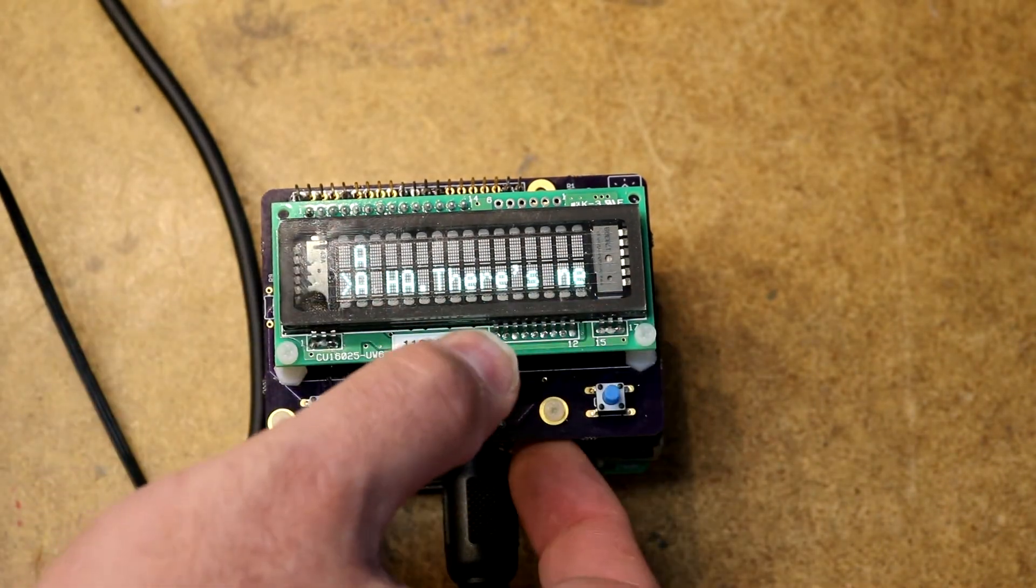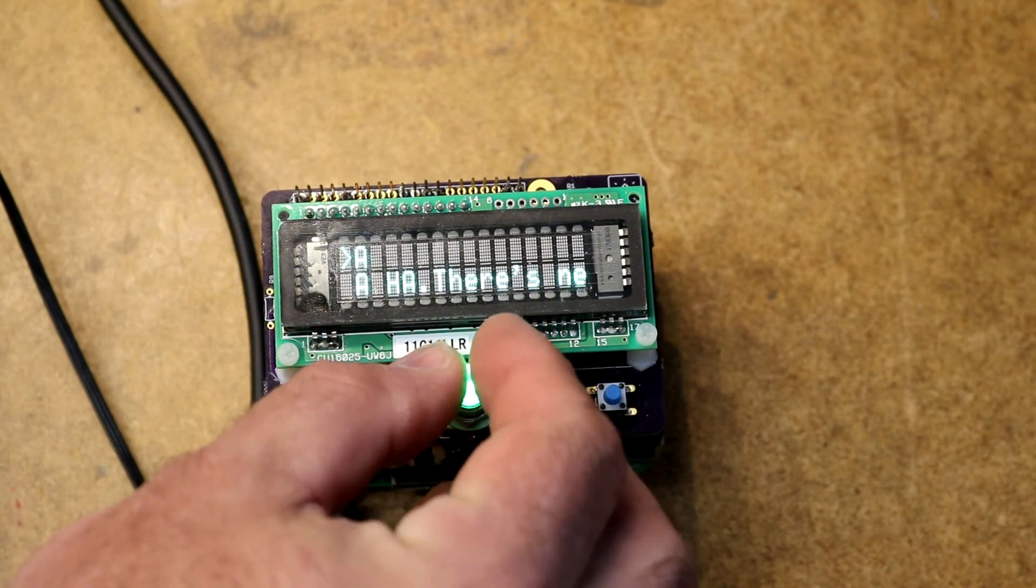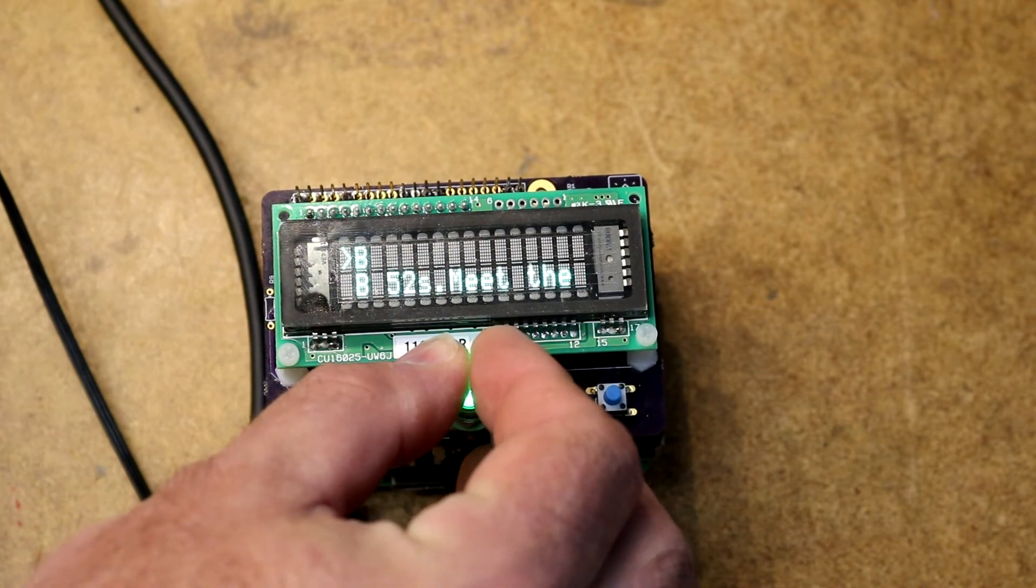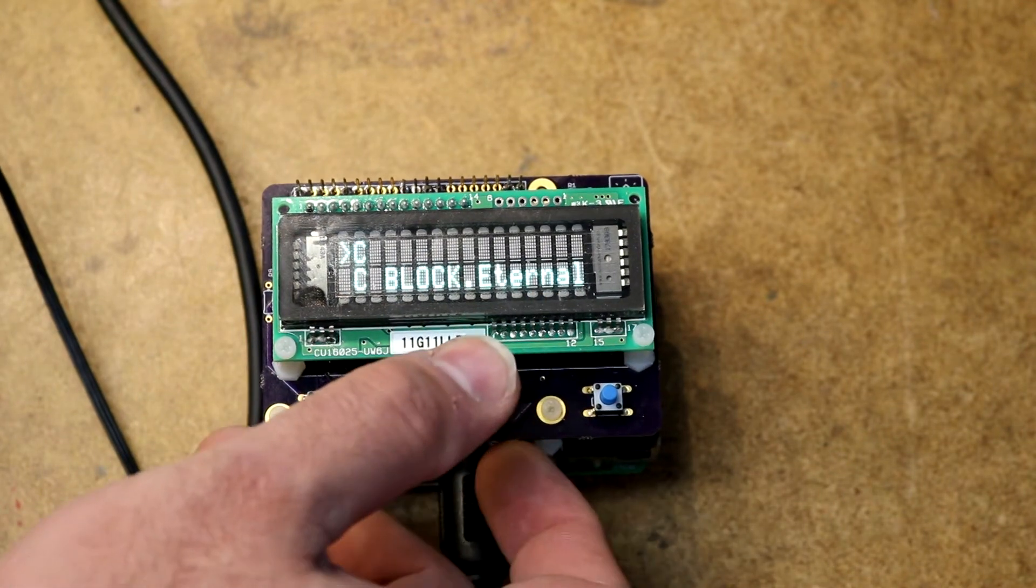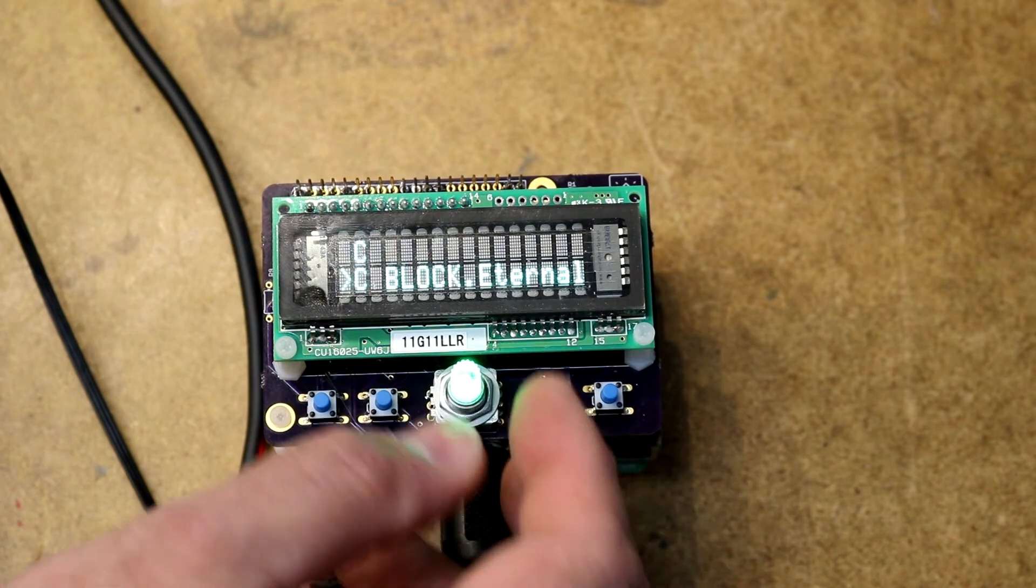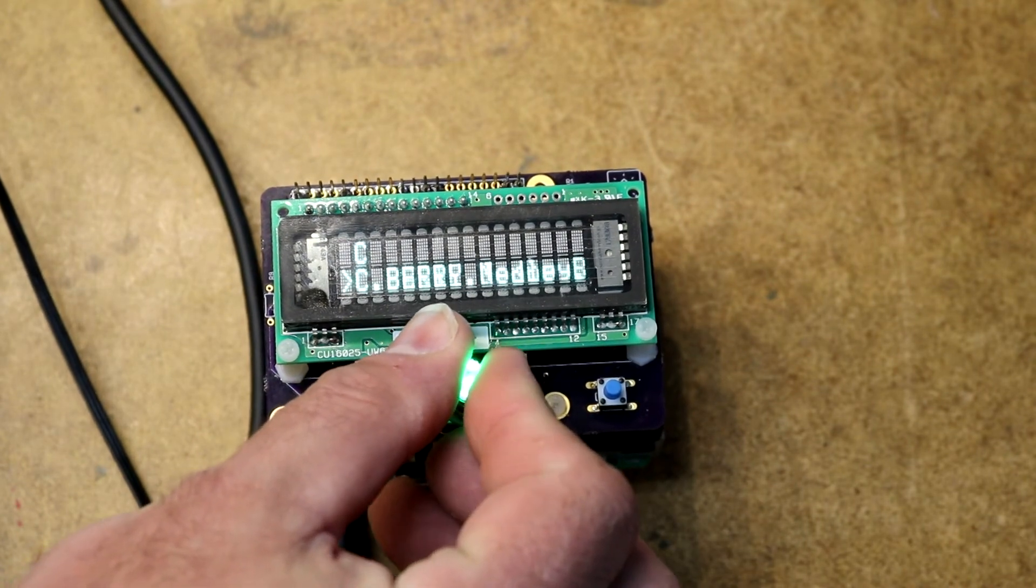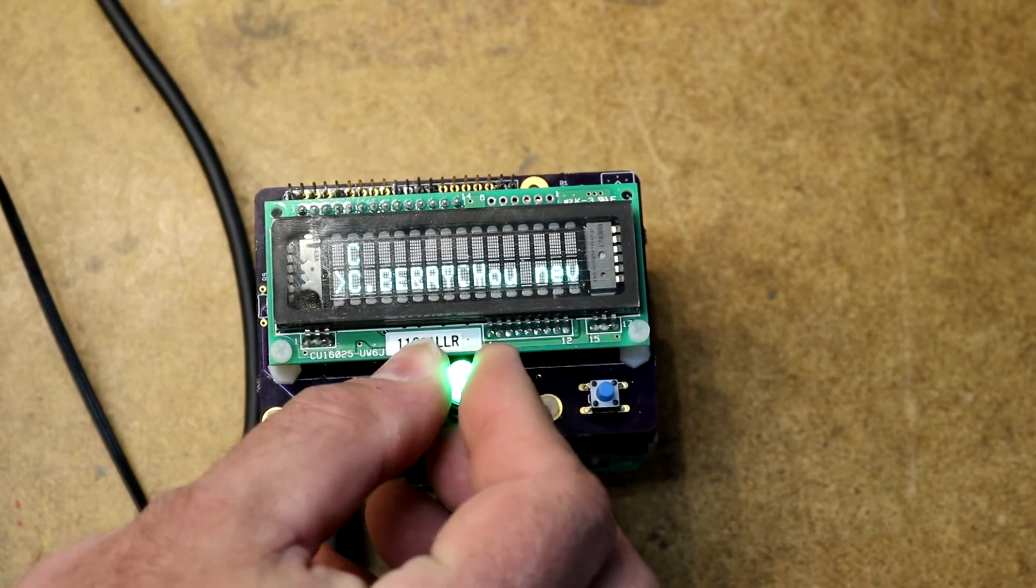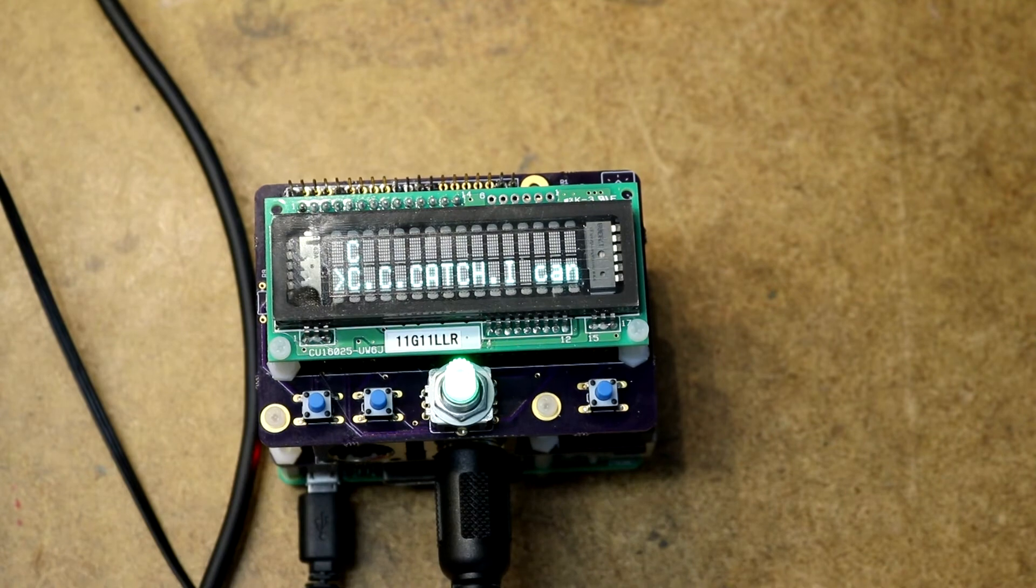If I push this I can switch to folder mode. Let's go over to the C folder. Push this goes back. Let's look for something I know sounds good. How about that one?